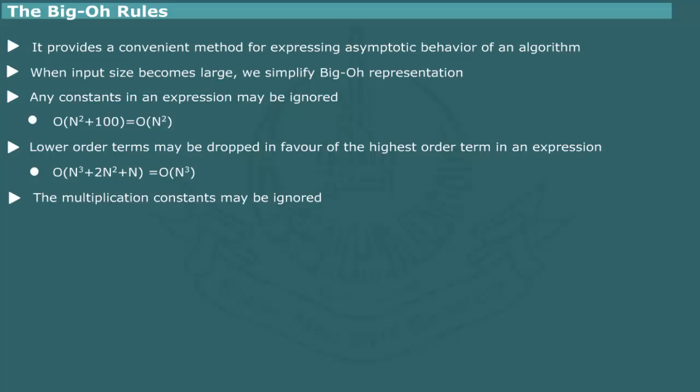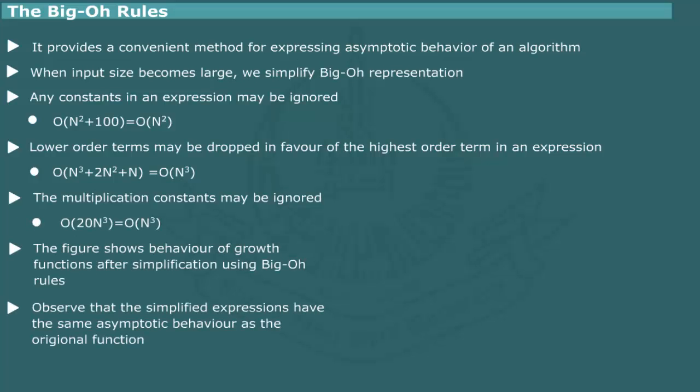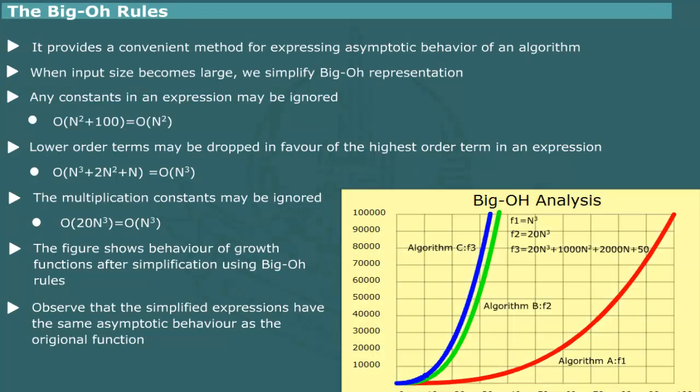The multiplication constant may be ignored. For example, this simplification is based on the observation that in analyzing an algorithm, we are interested only in relative growth rate rather than absolute. This is shown in the graph.